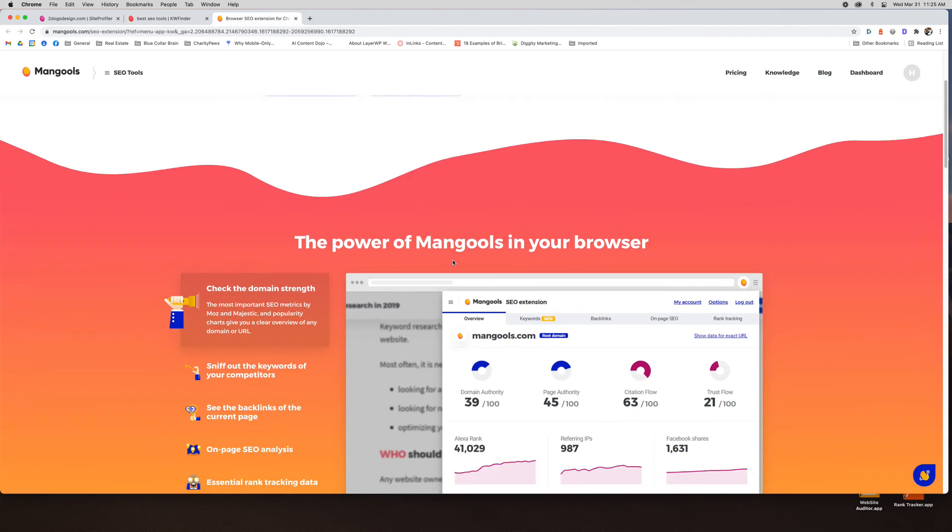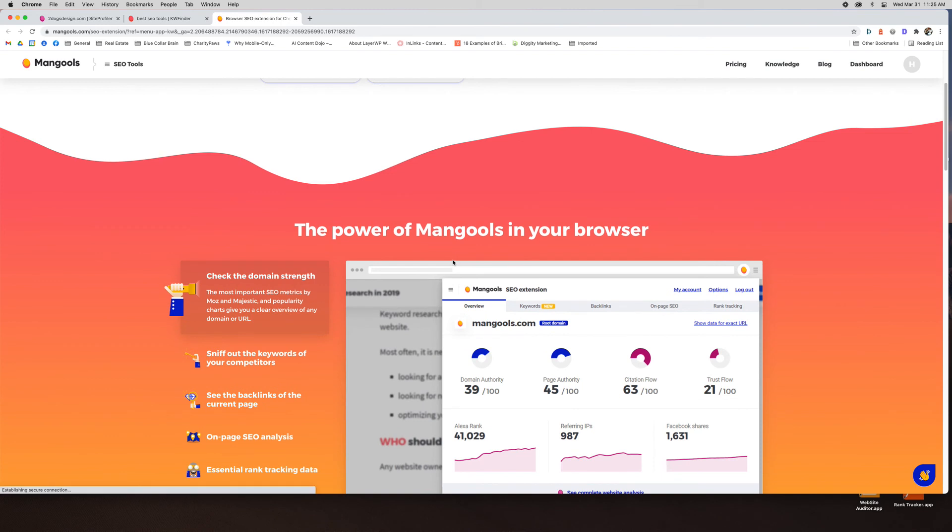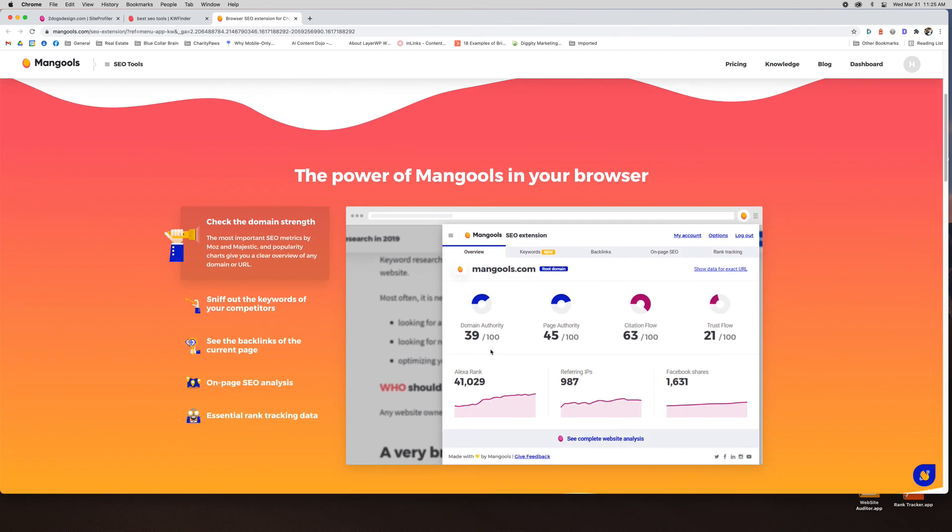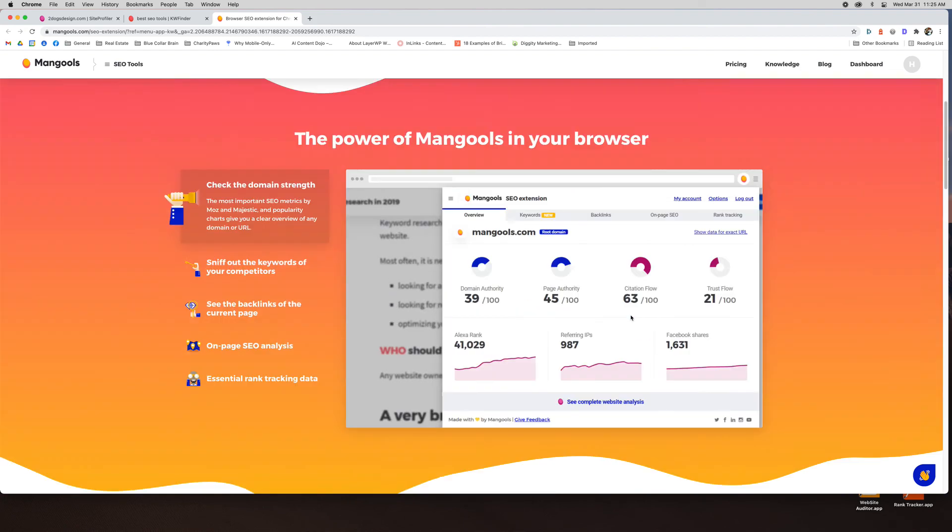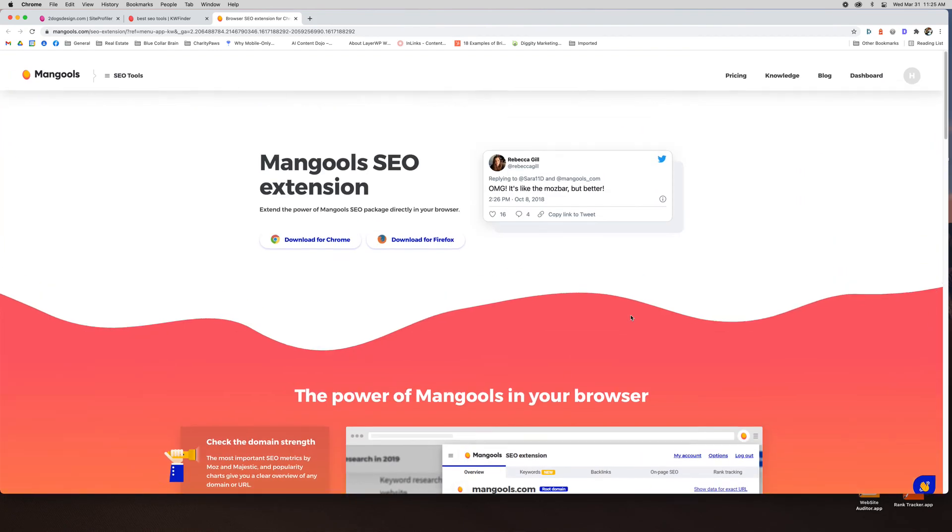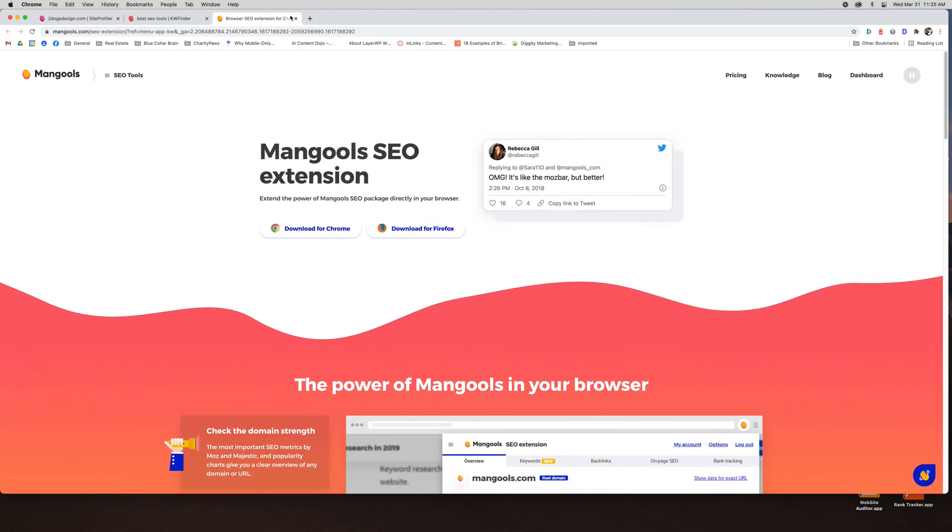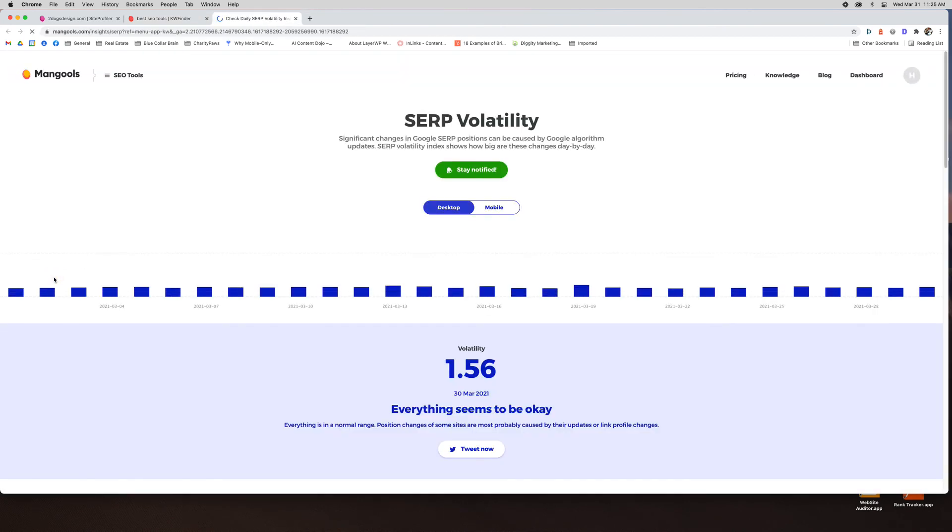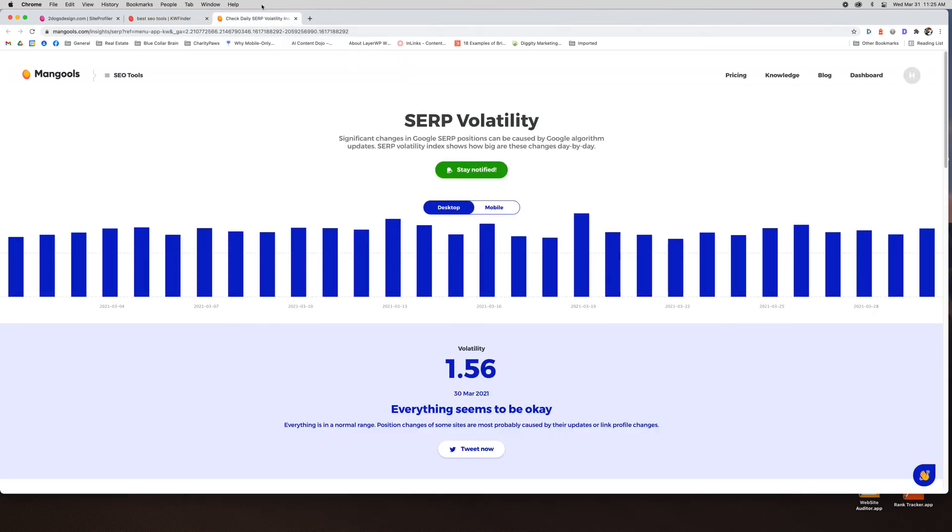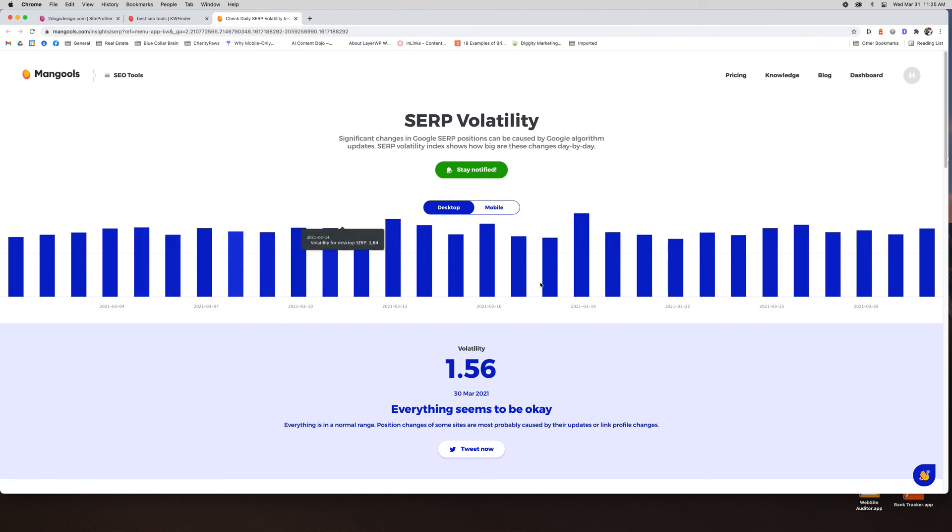So what that does, it puts the extension in your browser. When you're on somebody's website, you'll be able to easily see what keywords are ranking for, what their page authority, domain authority is, the backlinks they have. It's actually really cool. You do need to be subscribed to Mangools to use the browser tool. Okay. But it is, it's kind of neat. The volatility checker, I know they all the tools kind of have their own, just kind of see the volatility of the keywords. Is there a lot of movement going on in the search results?